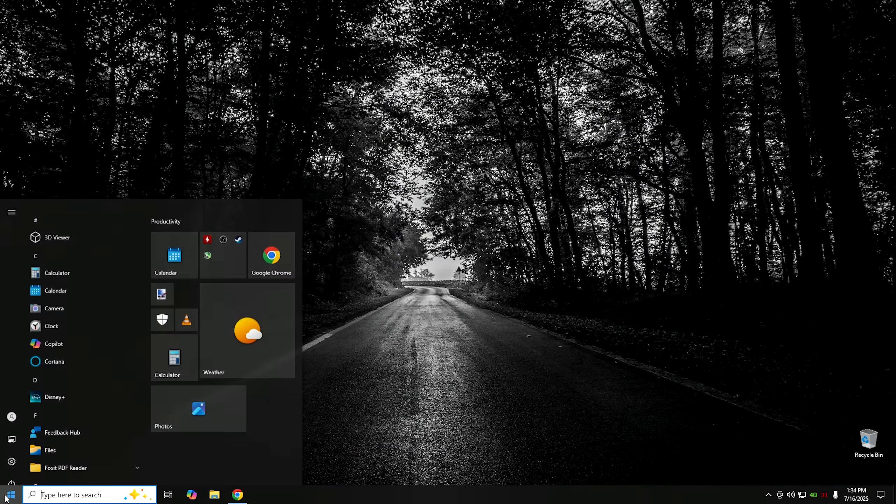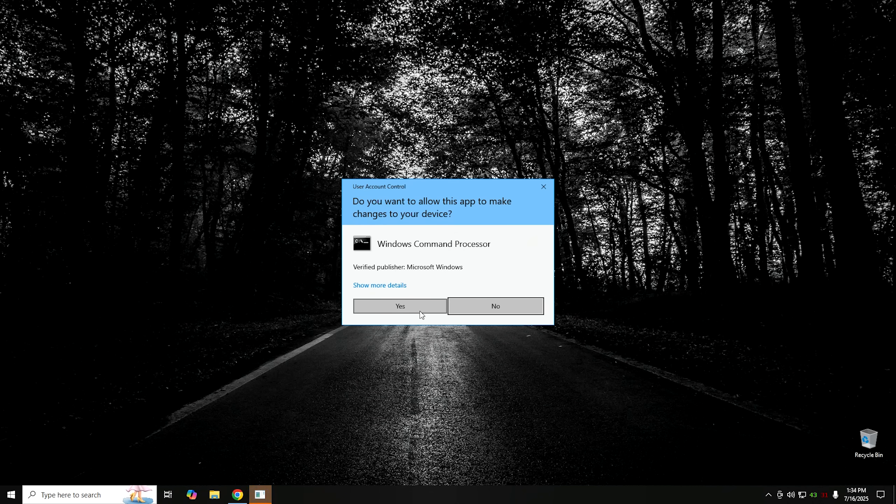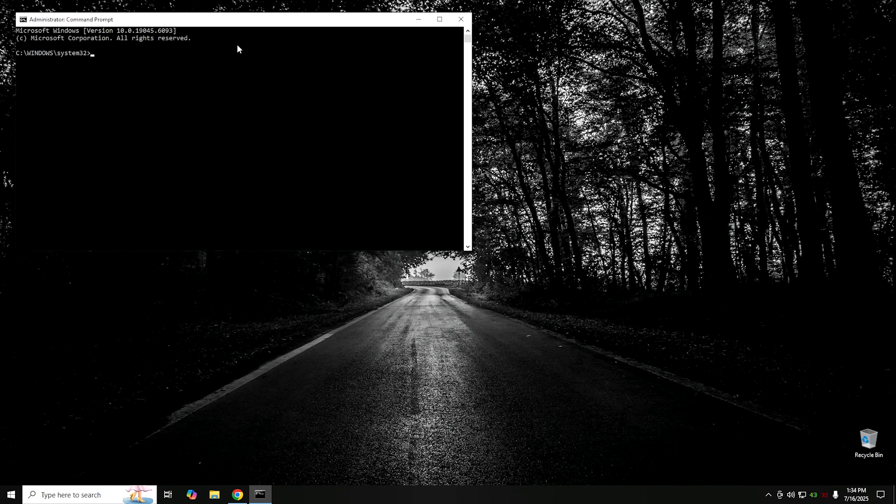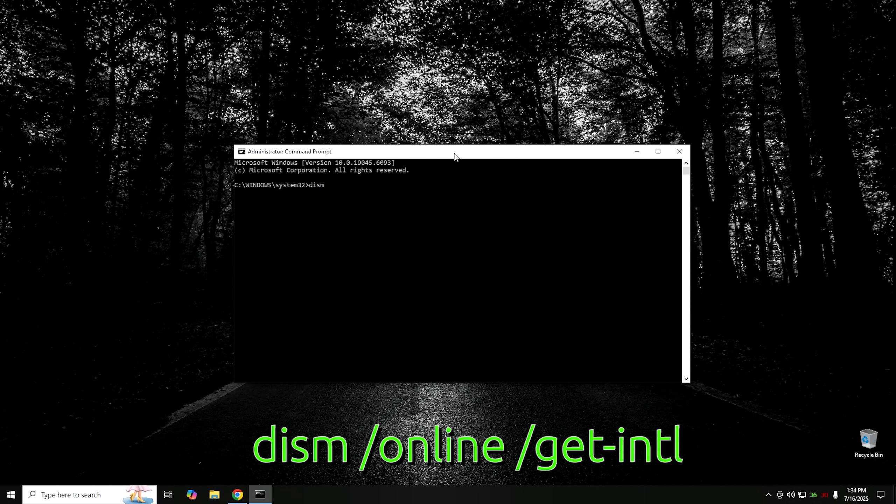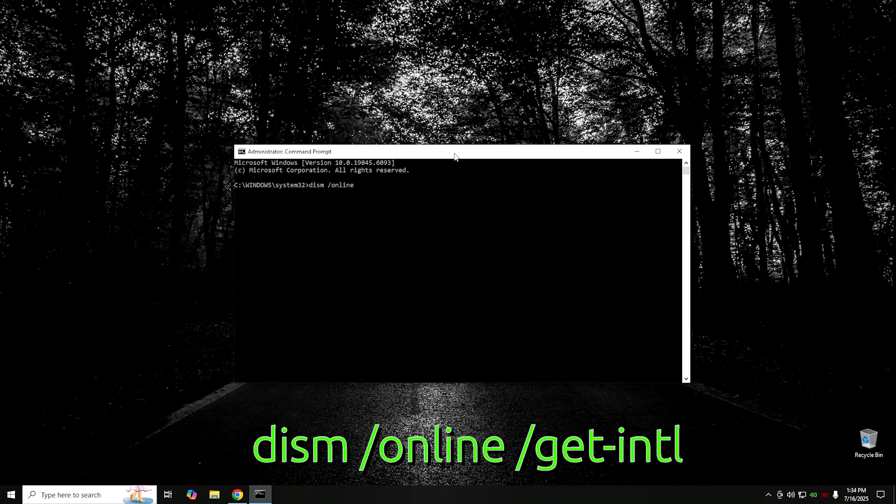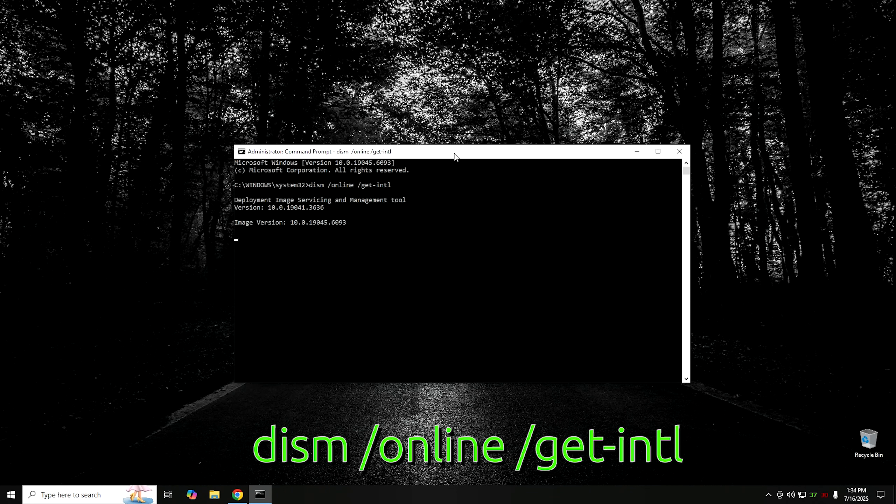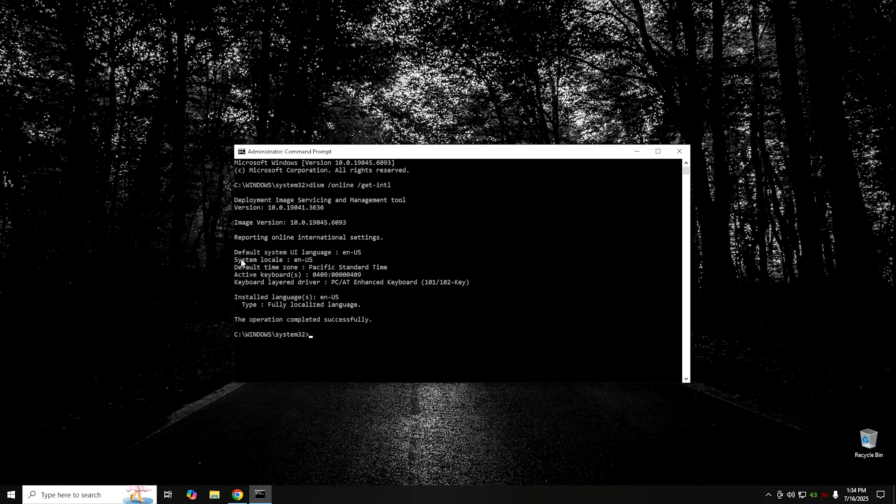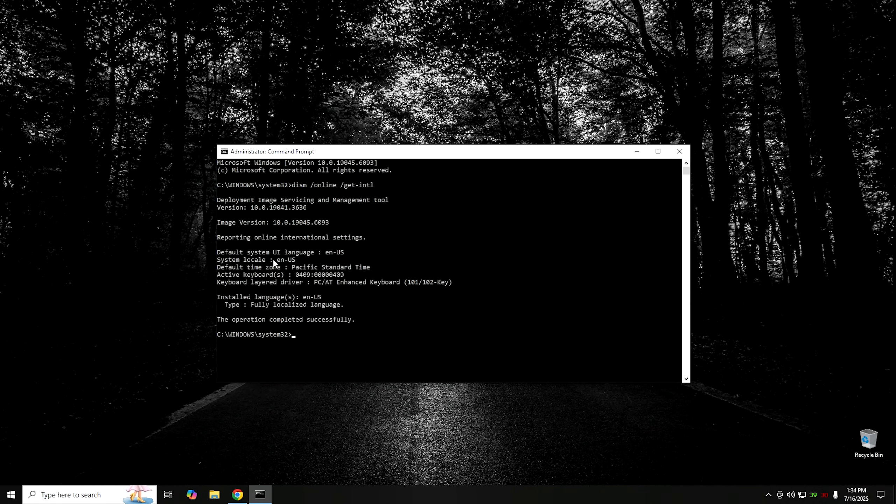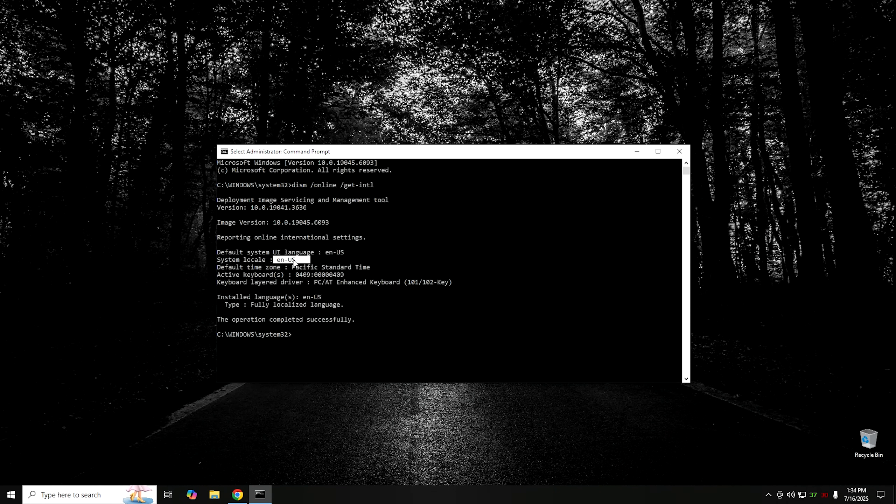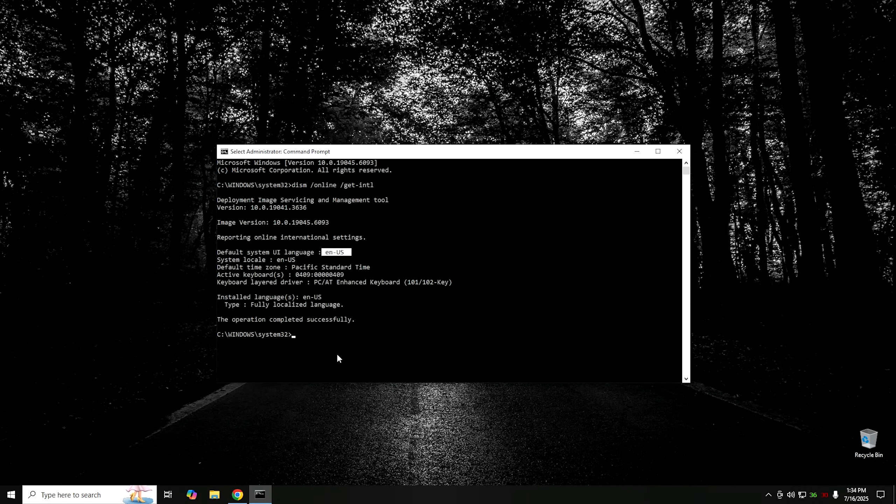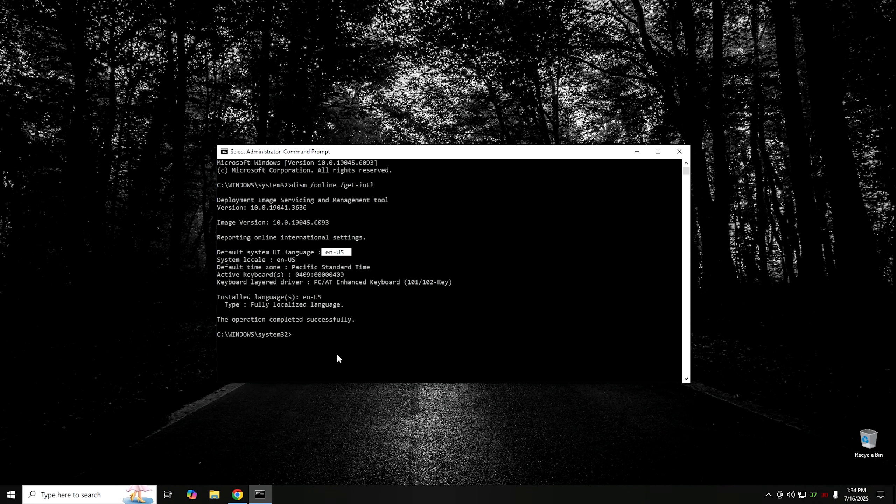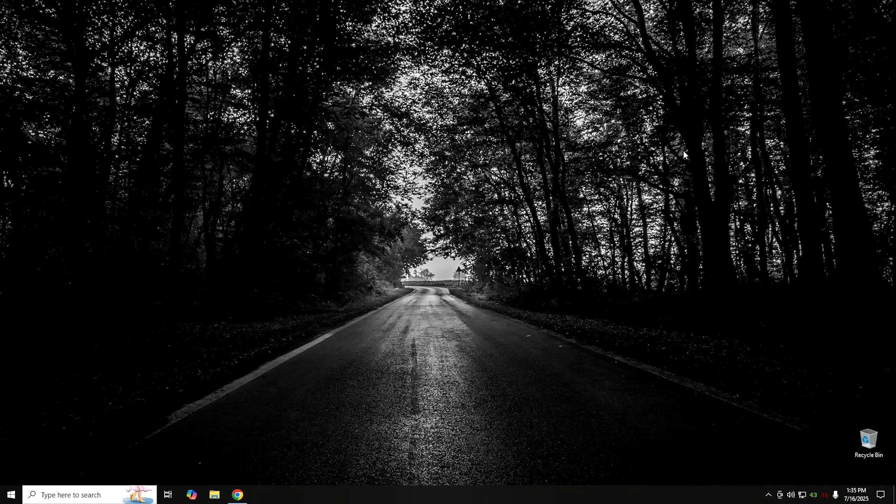We need to find out exactly what version of Windows 10 Pro we have. We're looking for the language version. We're going to click on Start, type CMD, and open up Command Prompt. We're going to type in dism space forward slash online space forward slash get-intl. By doing that, it's going to tell you what language version that you're currently using. As you can see, the system locale right here is English US. So what you're going to want is the LTSC ISO for English US. It has to be exactly the same UI language.